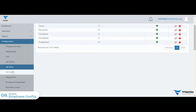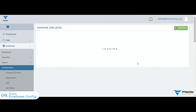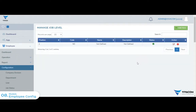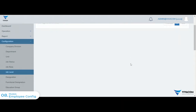There is a job level configuration. We will configure the job level and designation.